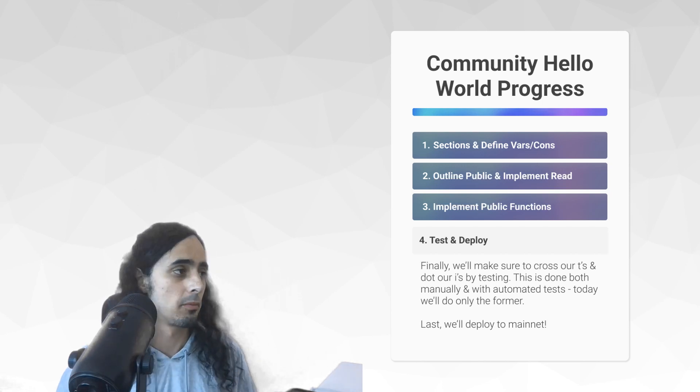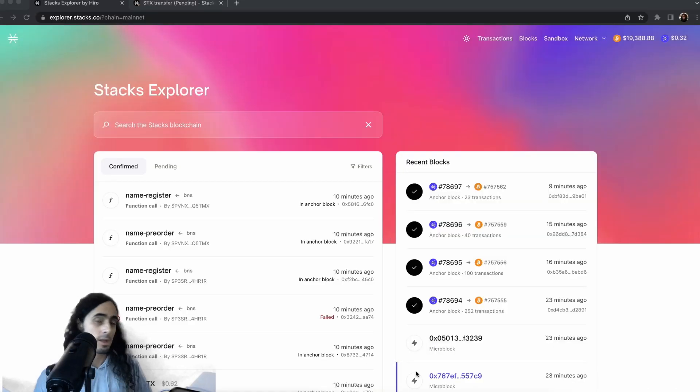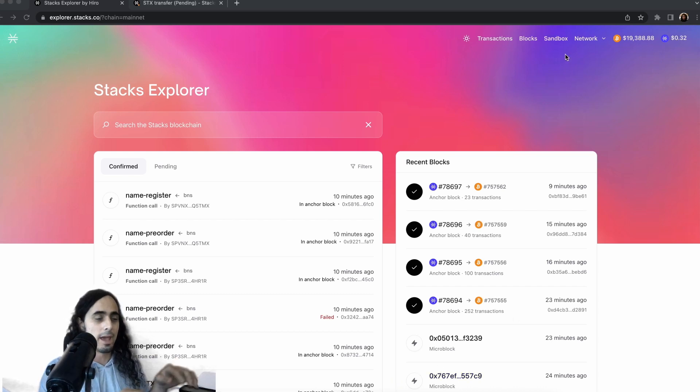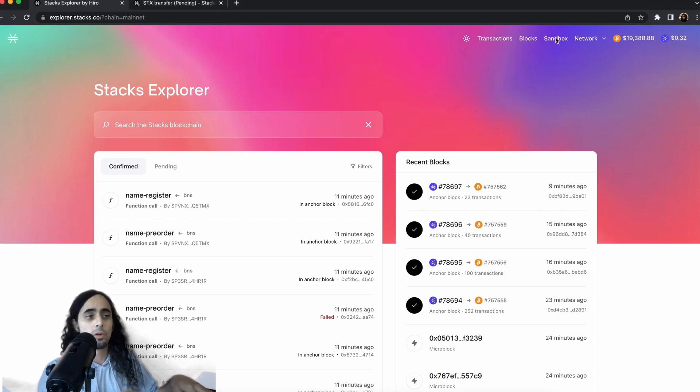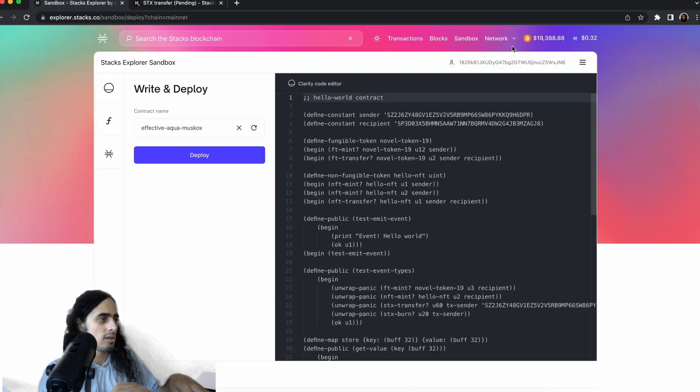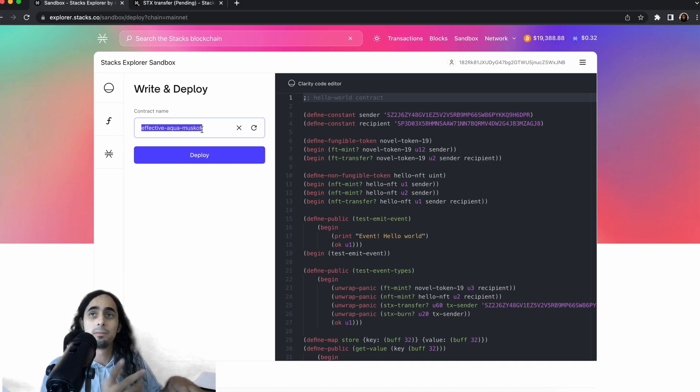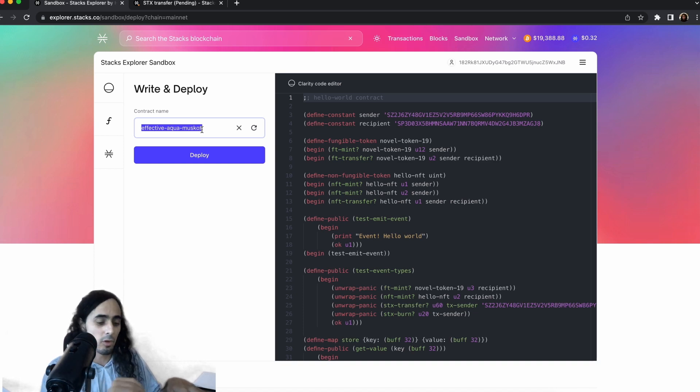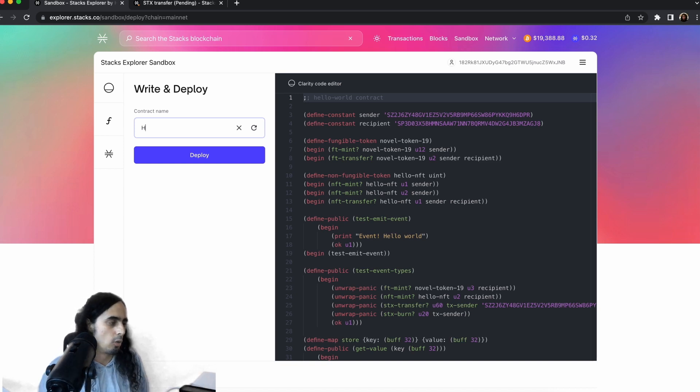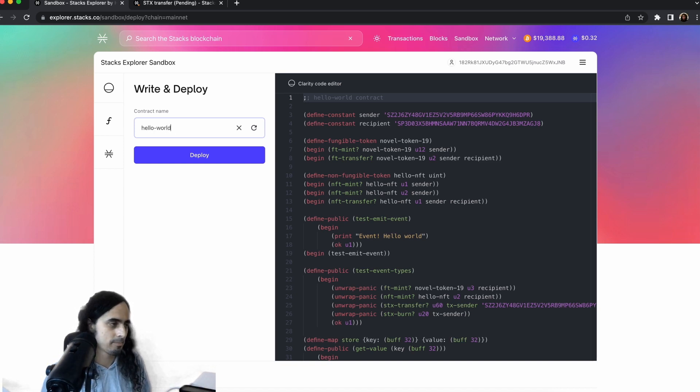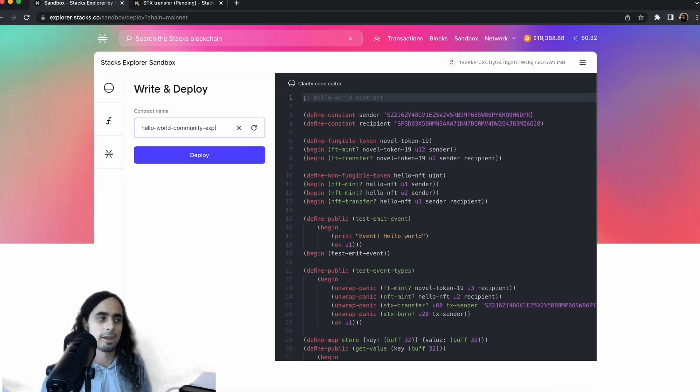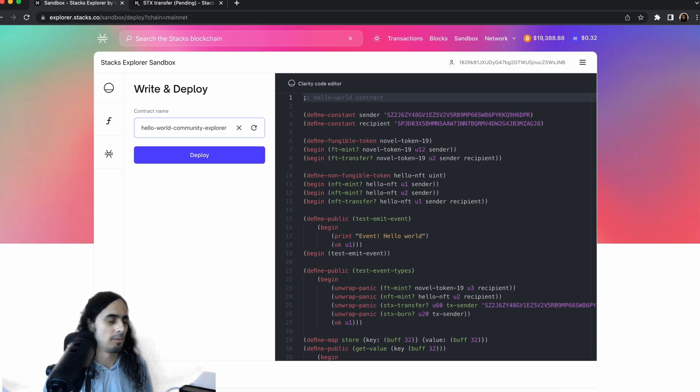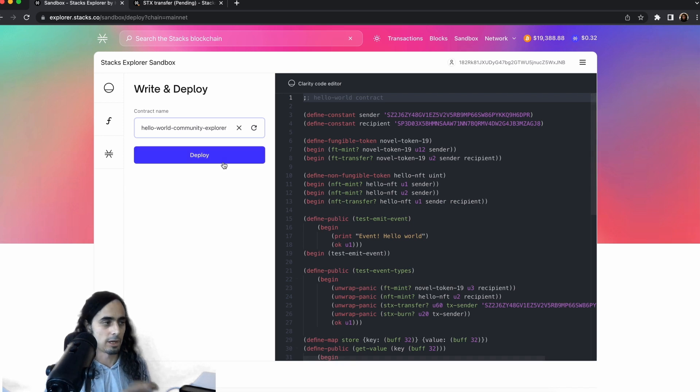First, though, we're going to start with the Block Explorer. You guys see in the URL, explorer.stacks.co, and really simple, we're just going to go to sandbox, and here is a form to go ahead and write and deploy. So we're going to go ahead and call our contract, hello world, hello world community. And we're going to call this one explorer, so that it's clear that we dropped this one from the explorer here.